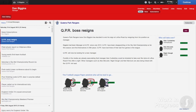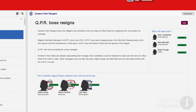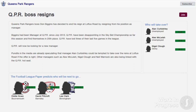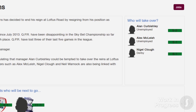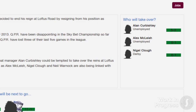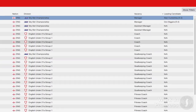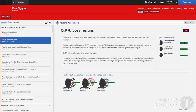We've also added more media speculation and excitement that comes with manager movements. When a manager is sacked, there are now next manager odds which show who the most favoured managers are to take over at a particular club. You can also see who the leading candidate for each job is on the job centre page, which shows who the likely next manager will be.